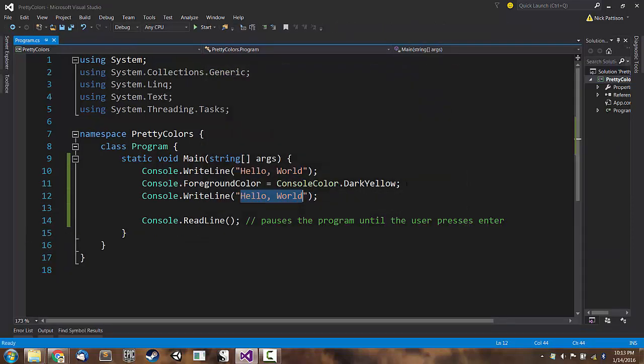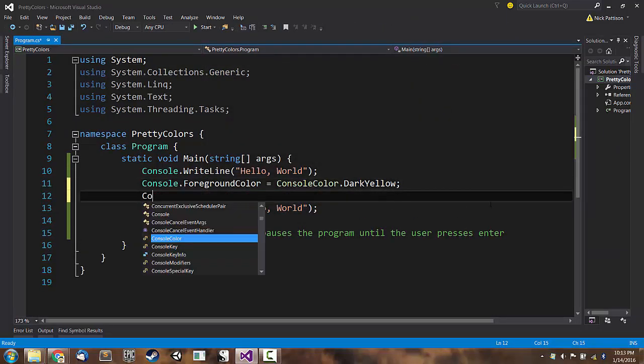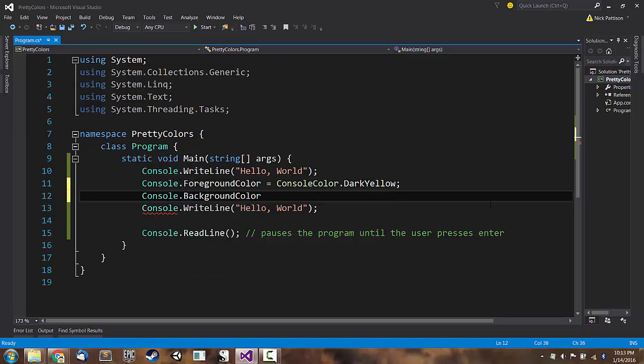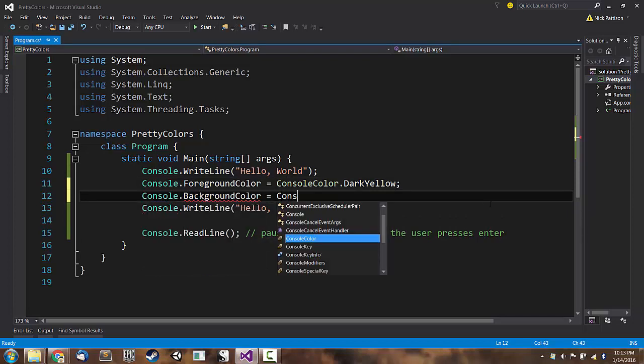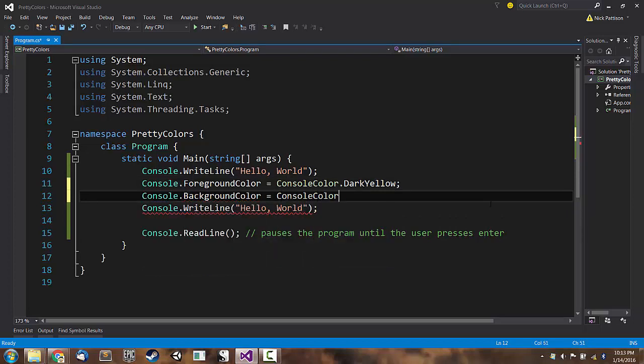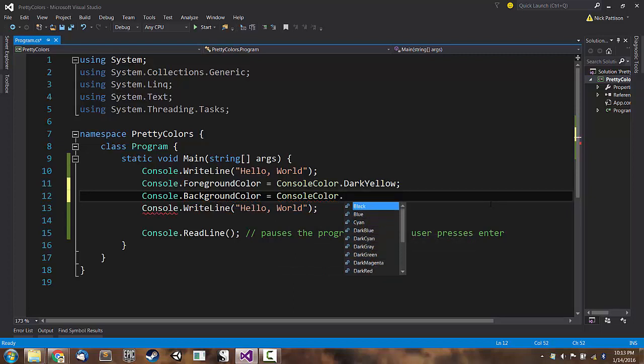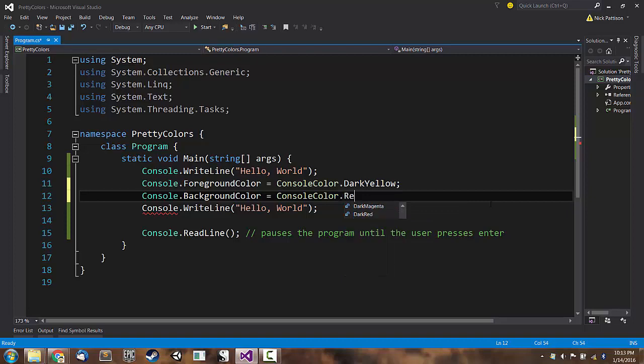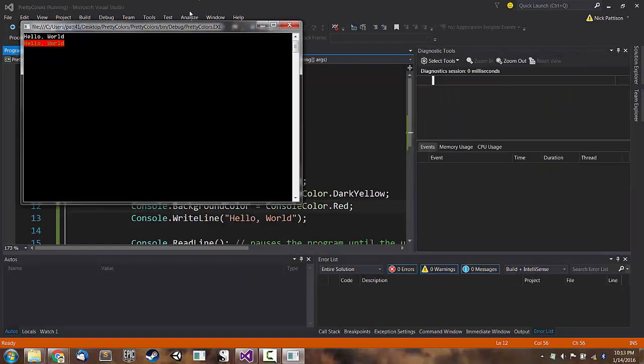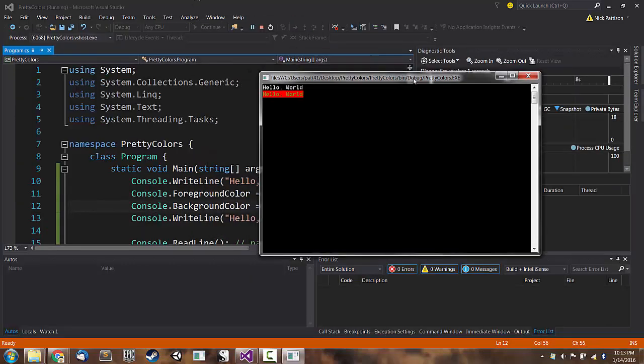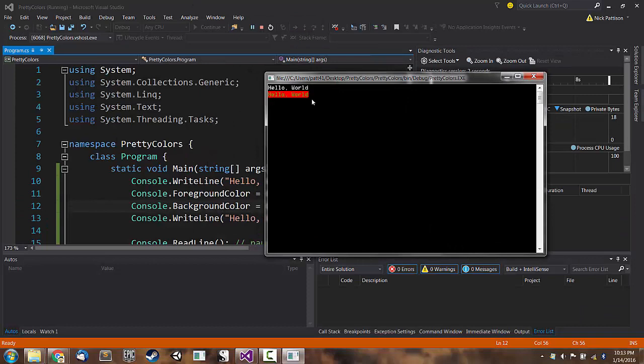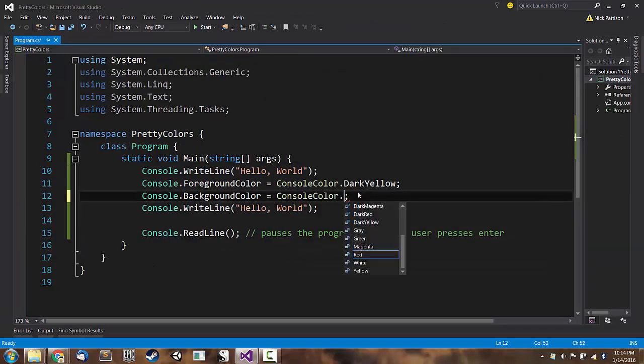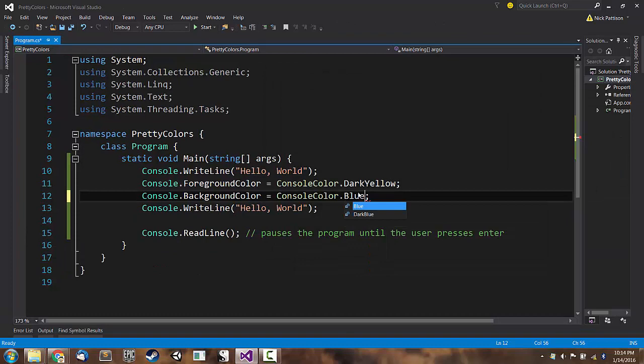We can also change the background color of the text. We can say console.BackgroundColor equals ConsoleColor.Red. Nope, I don't like it so much. How about blue?